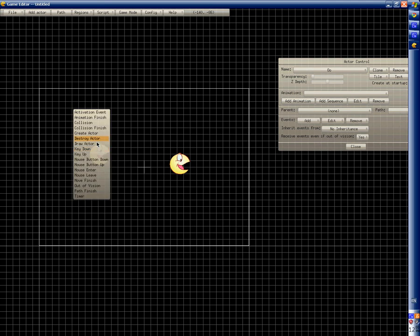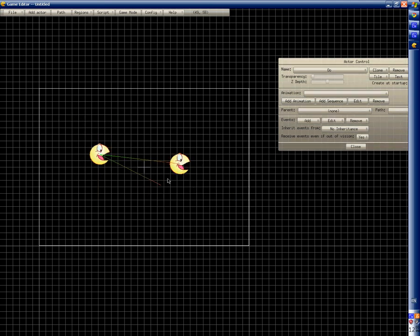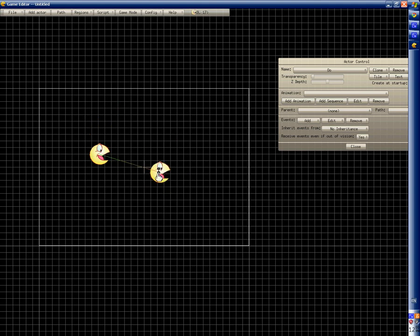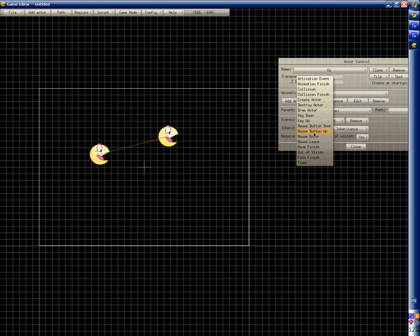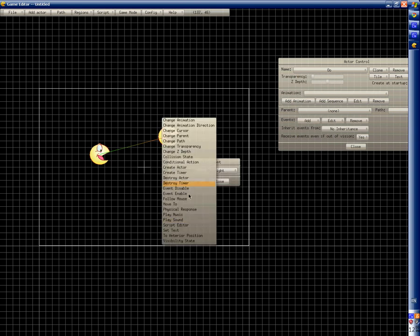Now we have the activation key down right event. See how they're connected — they're connected. There it is: activation events connector, move right, right.